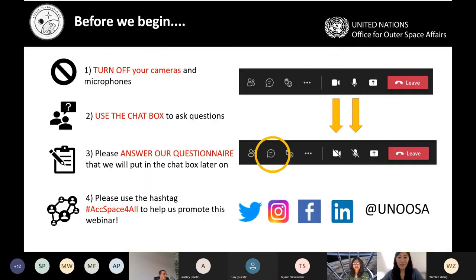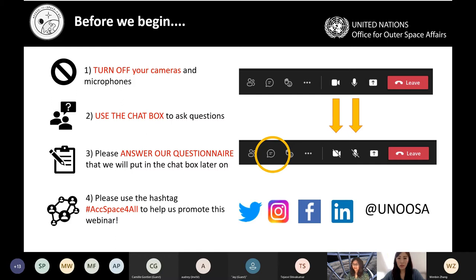Before we begin, I'd like to kindly ask you to turn off your cameras and your microphones. We're able to mute you but we cannot turn off your cameras. Please use the chat box to ask any questions. We will have a dedicated time for Q&A at the end. We will collect them and answer them at the end. My colleague Wenbin will be active in the chat box, putting up questionnaire links and also useful links relating to our initiative or to the presentation.